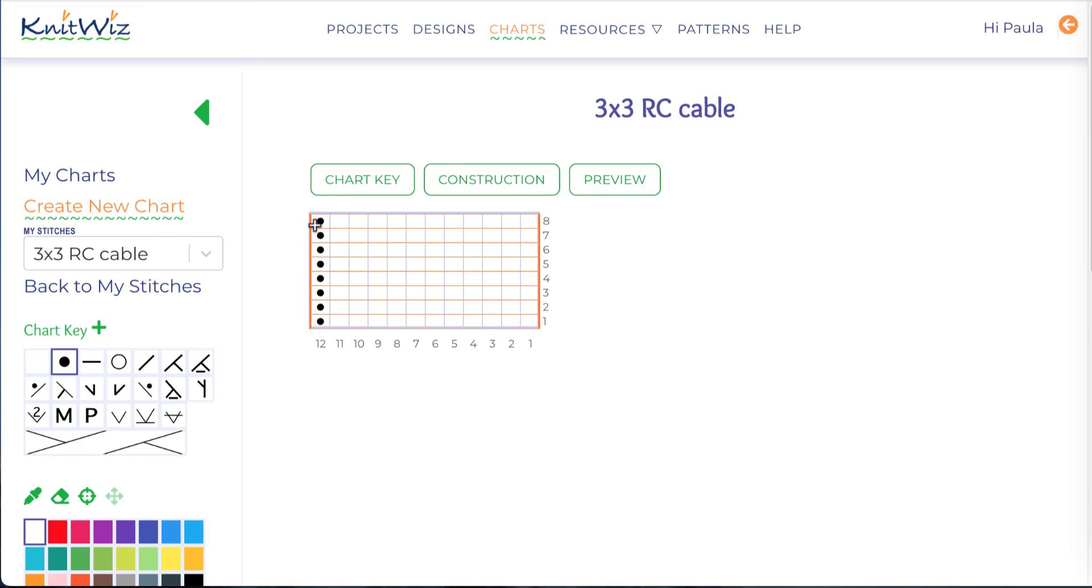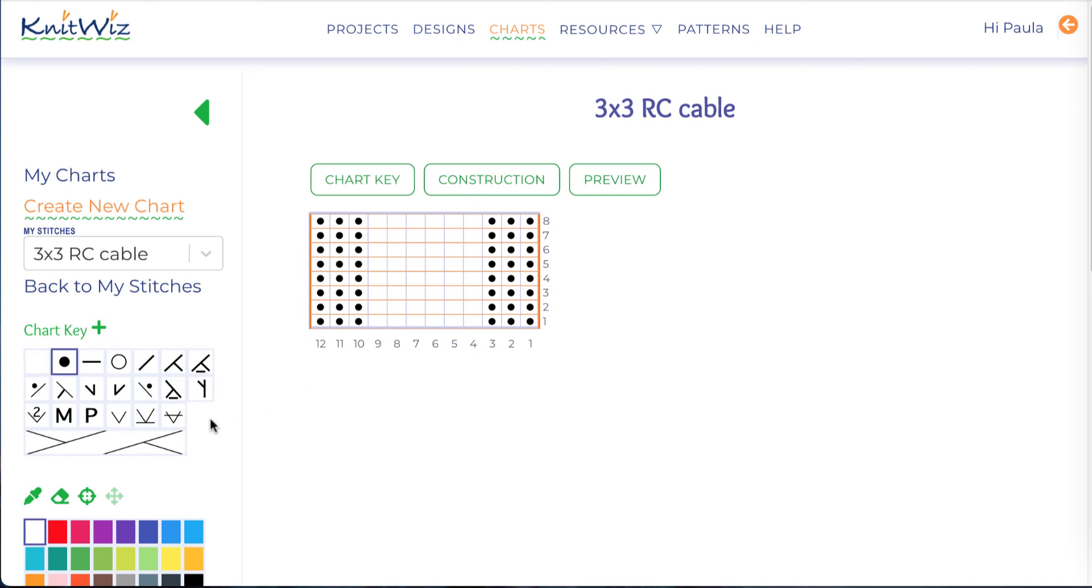Note that the pattern is charted with the right side facing. I'll place the cable stitches on the fourth row.